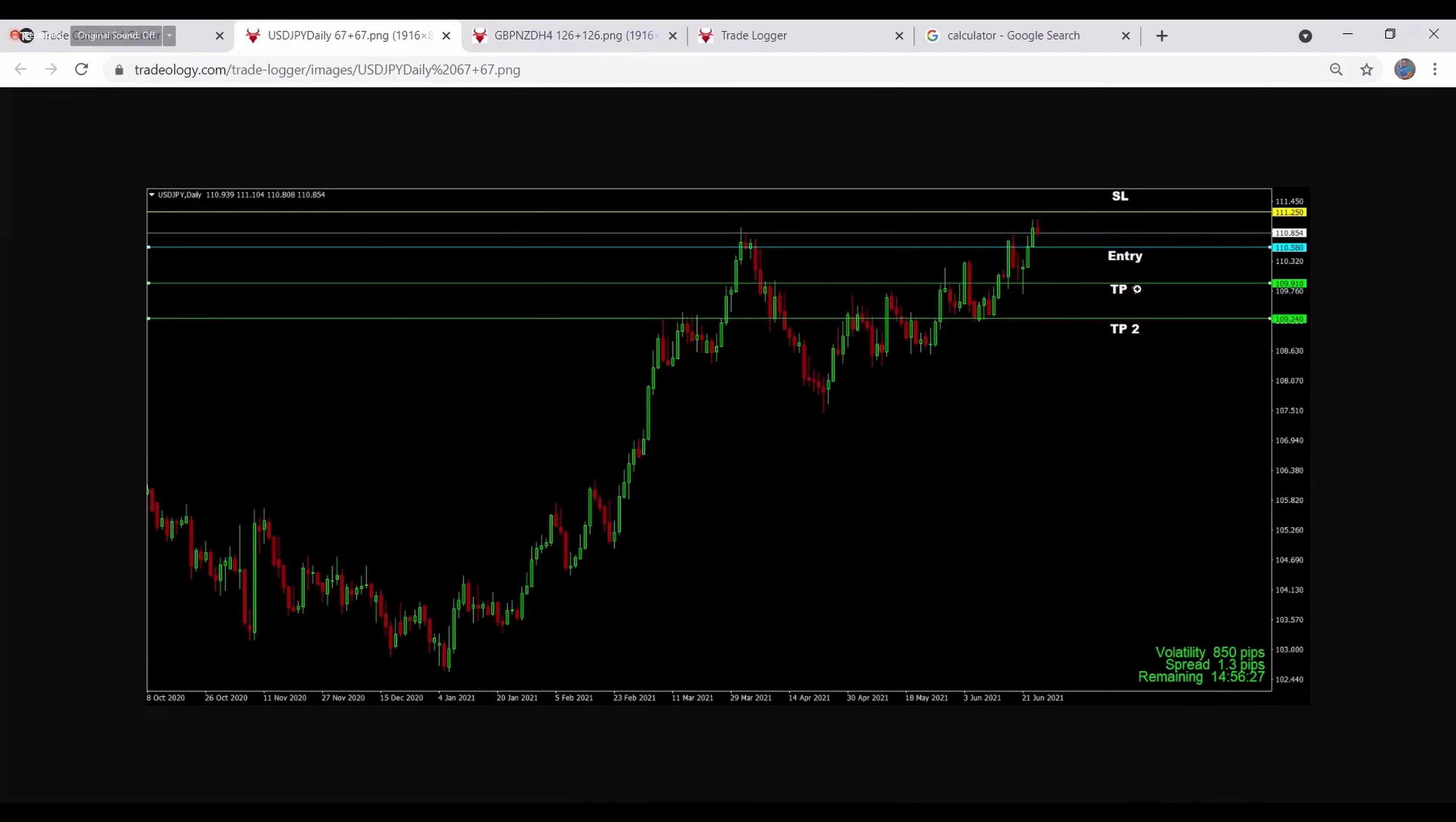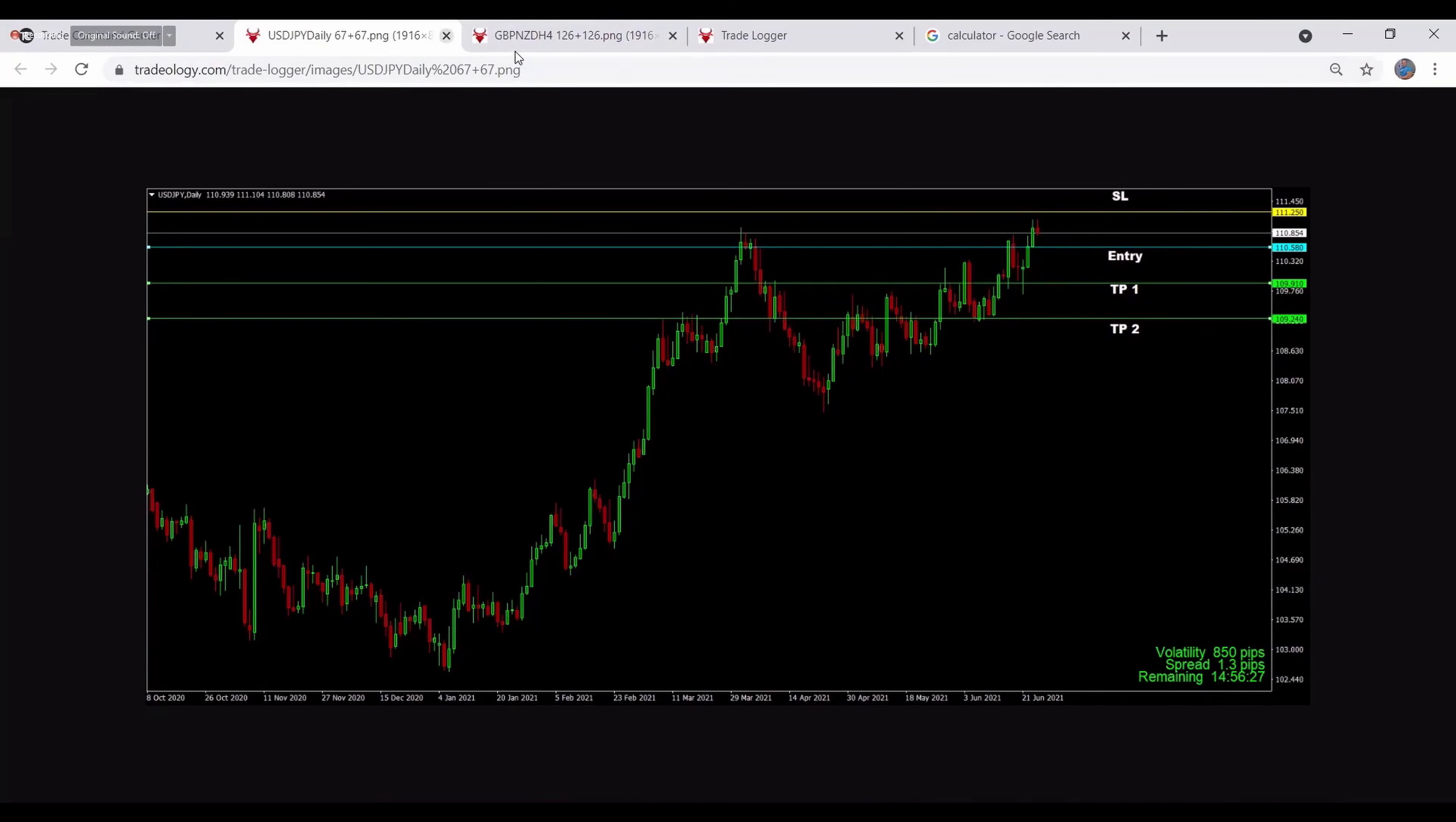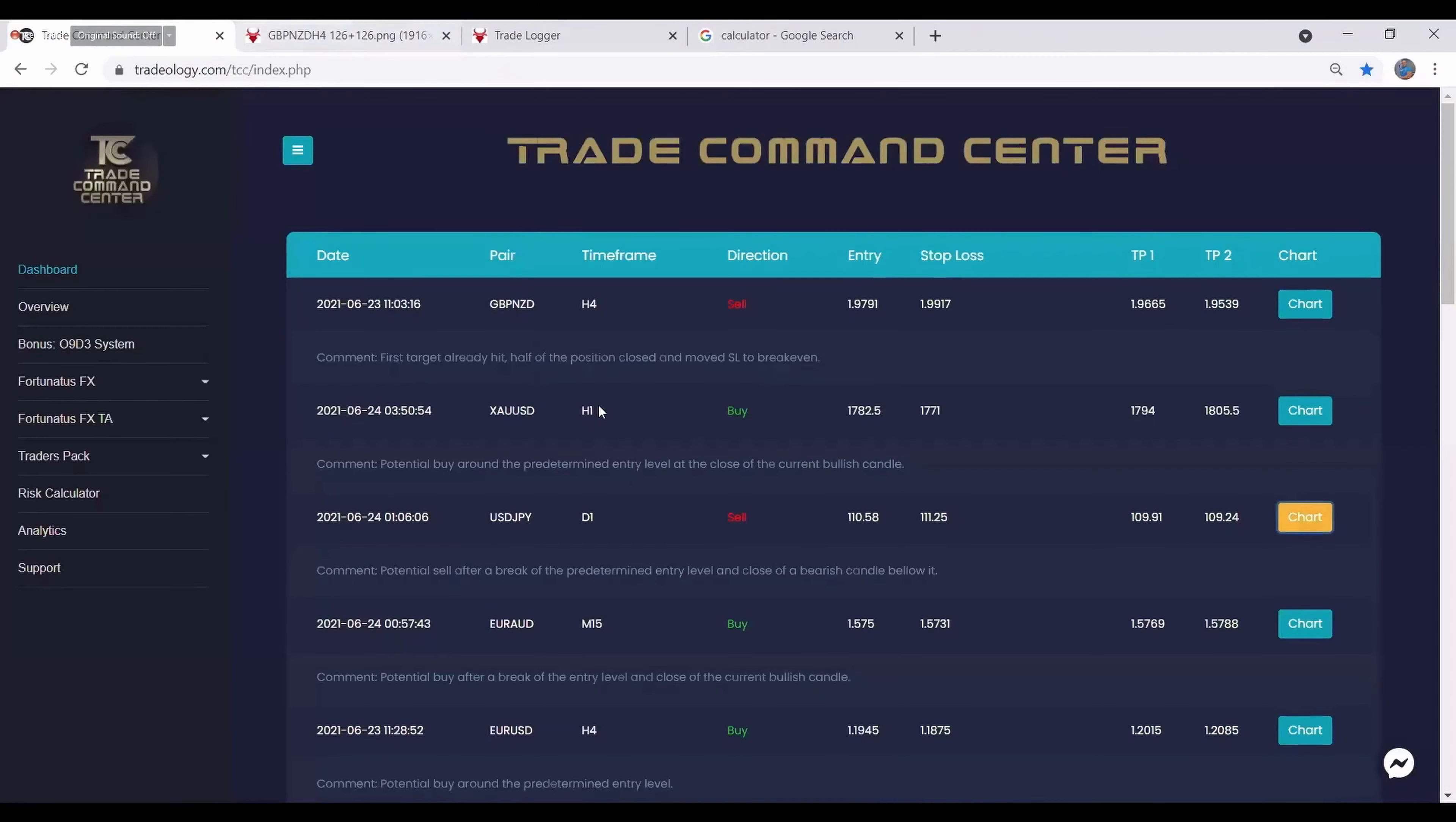From five minutes up to monthly. Then we have direction, which means sell or buy trade. In this case the first one is sell. You see it will be colored red and sell. Then we have entry.